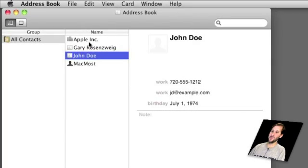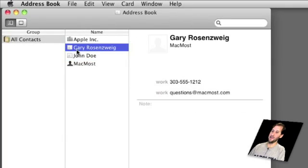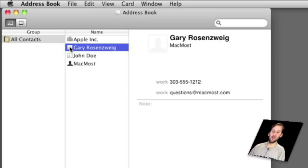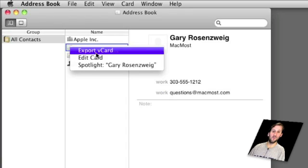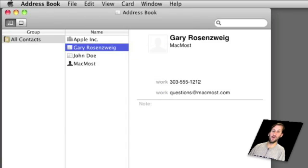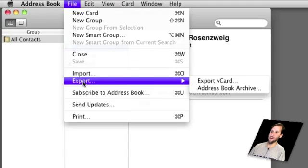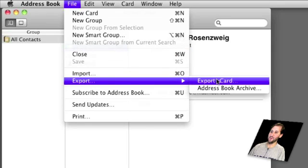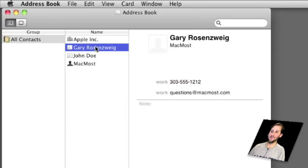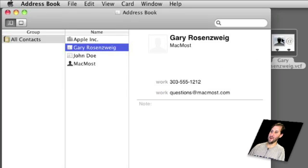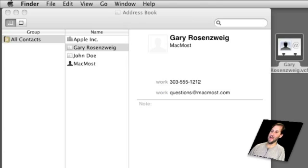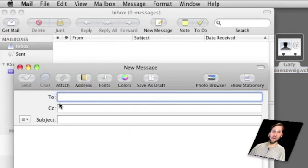So here we are in Address Book and I've selected a contact — let's select myself right there. I want to create a vCard from this. I can control- or right-click on it and use Export vCard. I can also with it selected go to File > Export > Export vCard, or I can simply drag and drop to the Finder to the desktop and create this vCard file here with a .vcf extension.